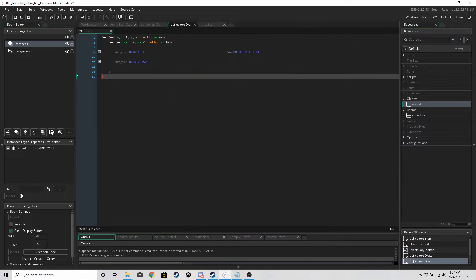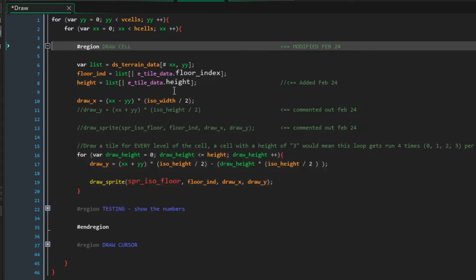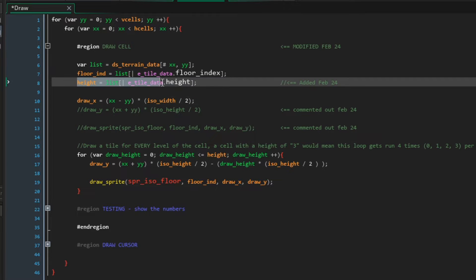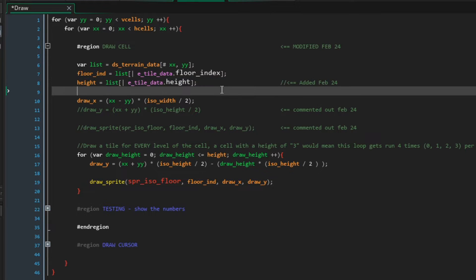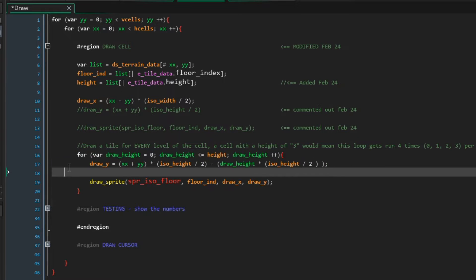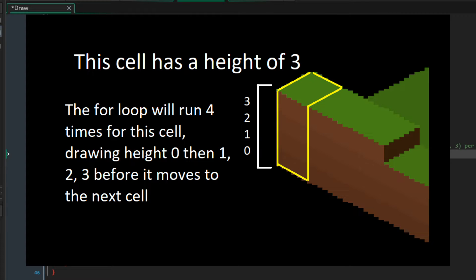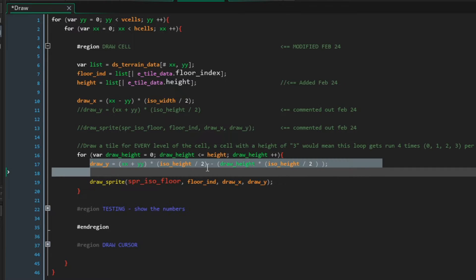In the draw event we've modified the draw cell region. I've commented out two lines and added this line so we know the height for the current cell. Then we use this for loop — for however high the tile or cell is, it's going to draw a tile. So if the cell has a height of three, it's going to draw four tiles, starting from zero up to three.